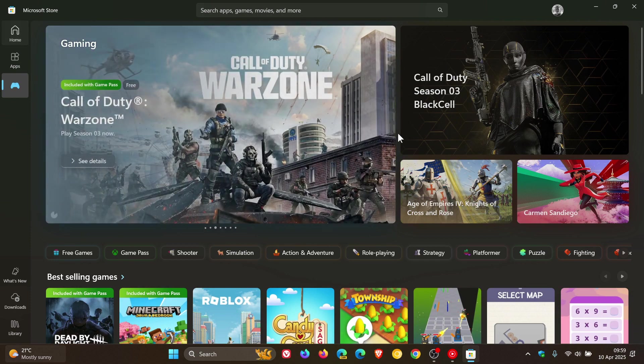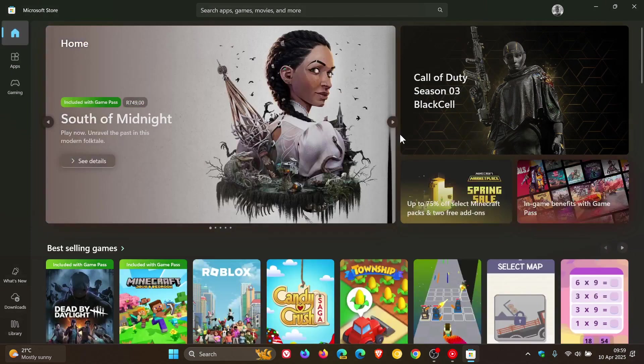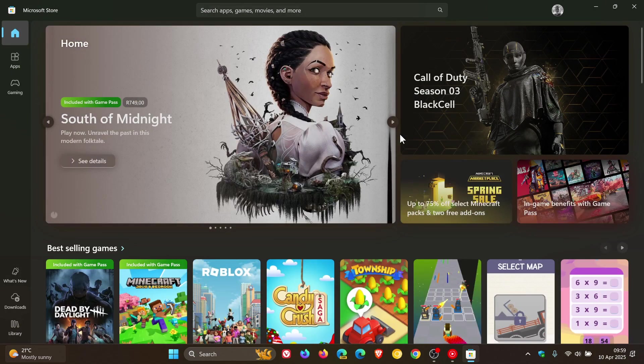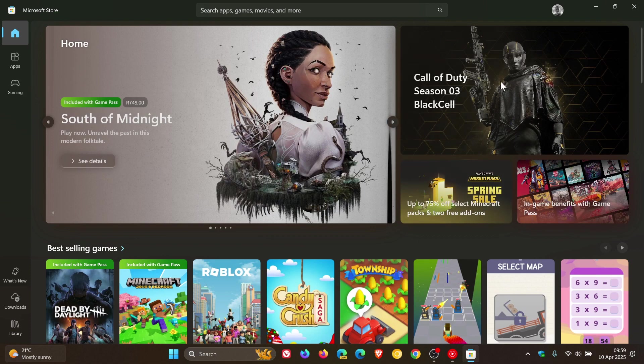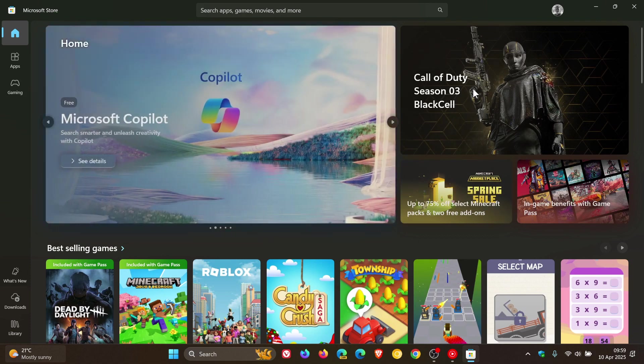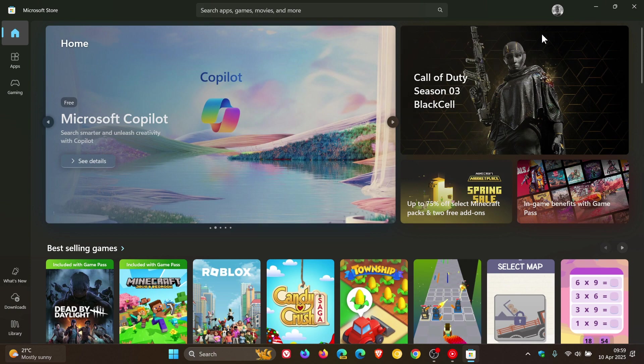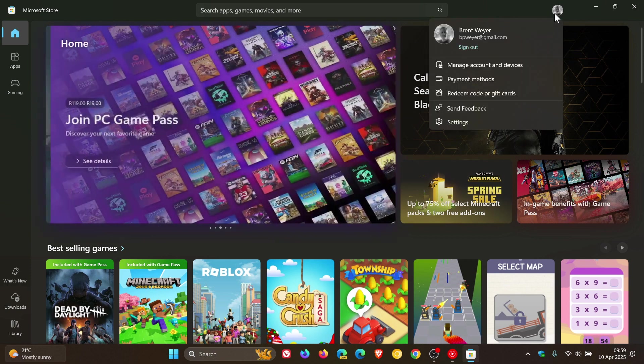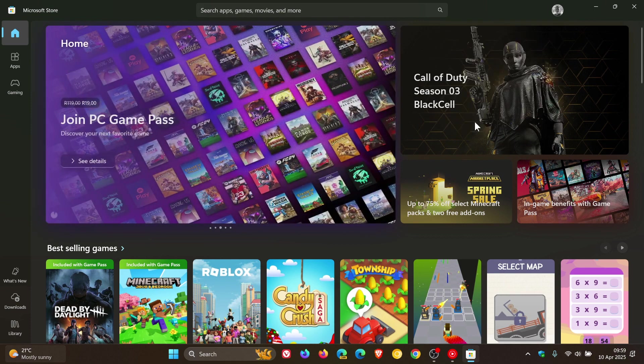Just bringing that to your attention—those features are now starting to trickle from the Insider Program. These little UI adjustments and tweaks, as I call them, are making their way into the stable version of the Microsoft Store. And if we just head into our